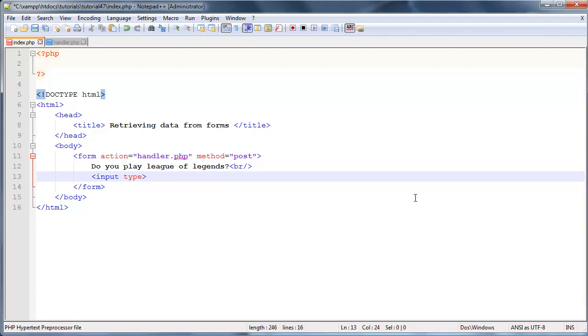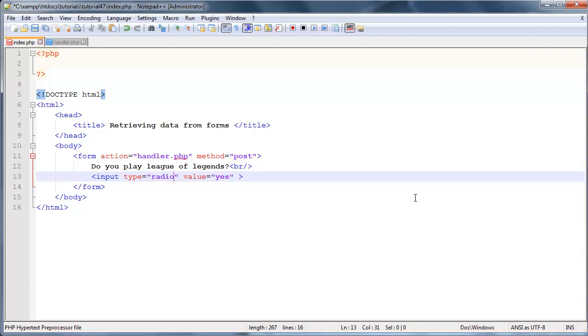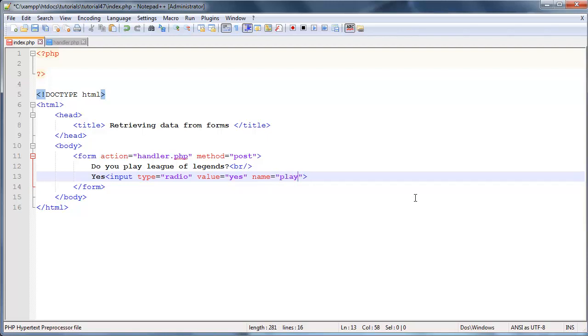Input type equals radio because we're working with radio buttons, and then we'll say value is equal to yes. And then, well, we have to type the word yes before this radio button as well. So yes, okay, value yes, and then name is equal to... and we'll just say please. Okay, that's actually gonna be a really long name. Let's just call it league.